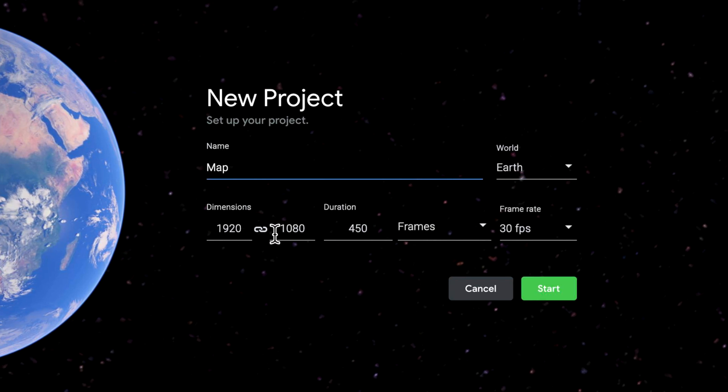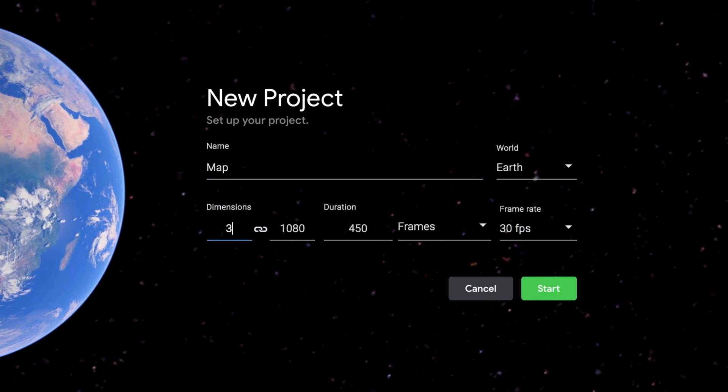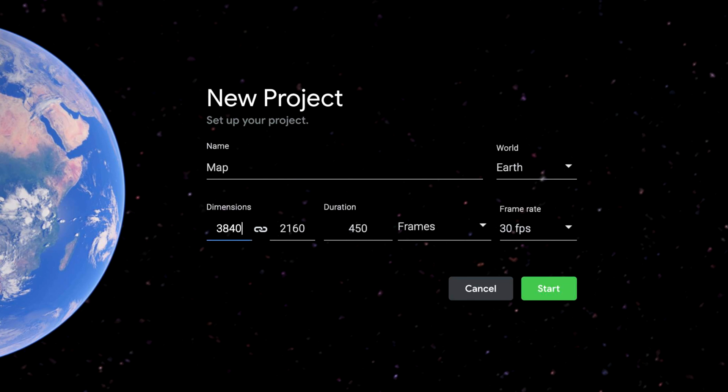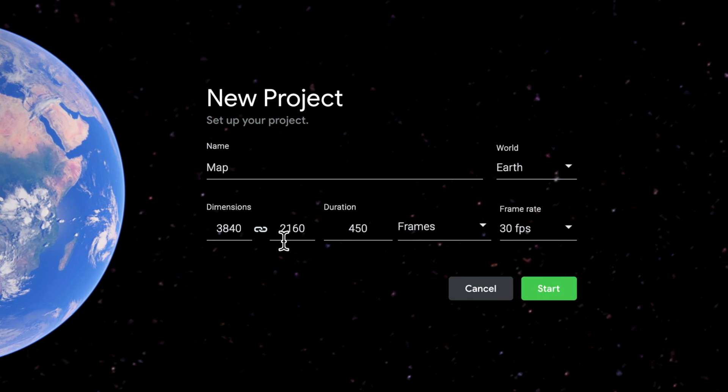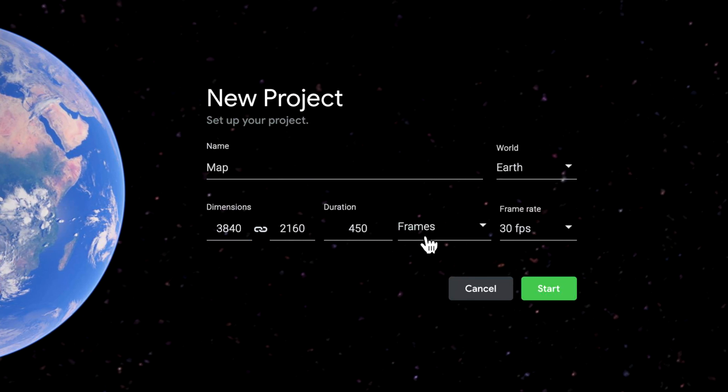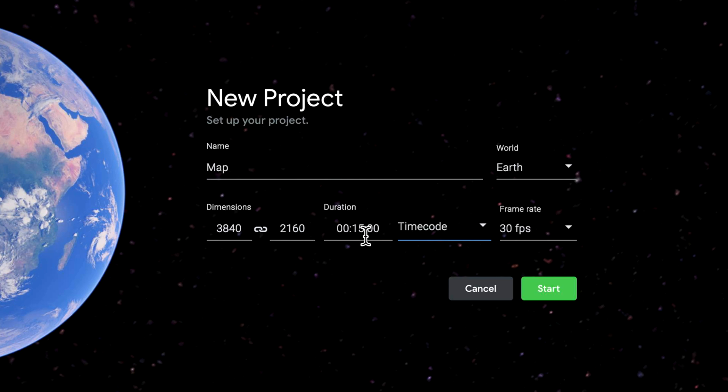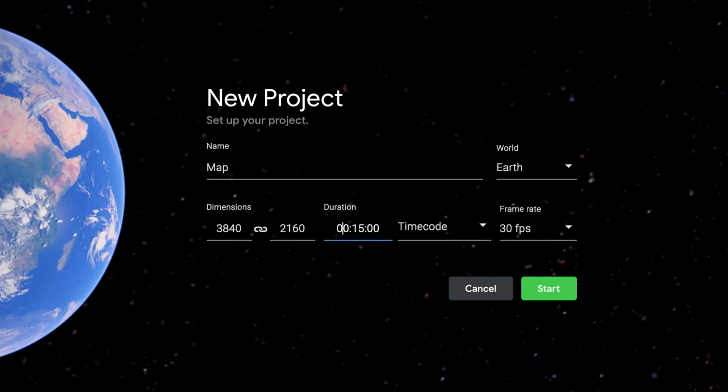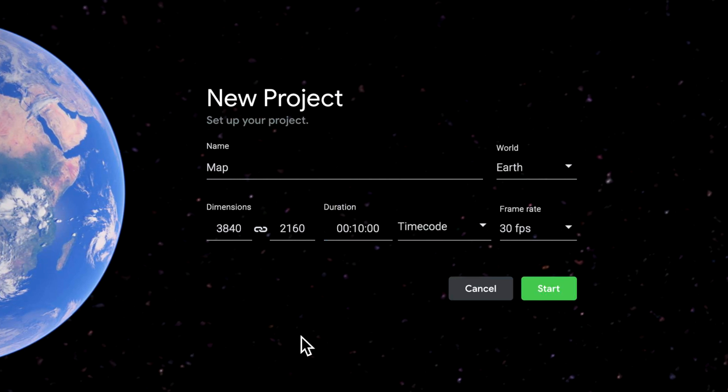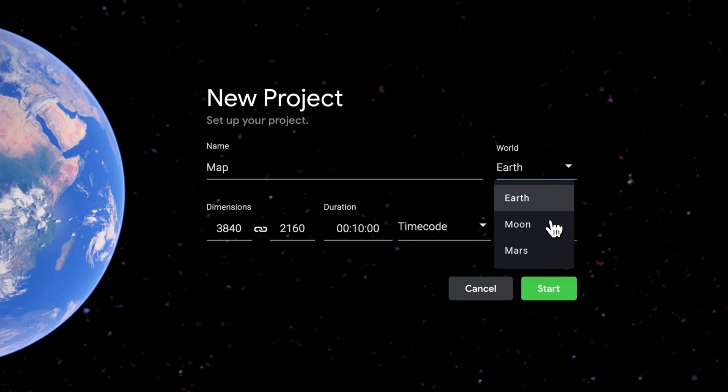First, you can set up the dimensions of your project. For me I'm going to be using 3840 by 2160 and I want to set this to be time code of around 10 seconds in length and I'm going to leave the 30 frames per second.